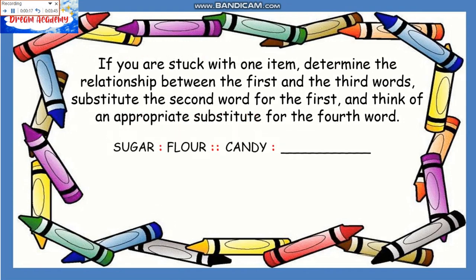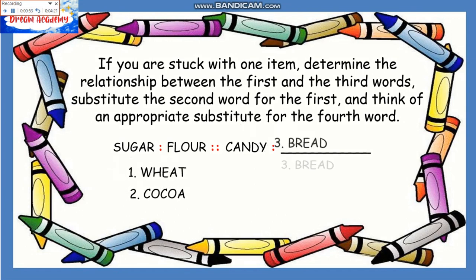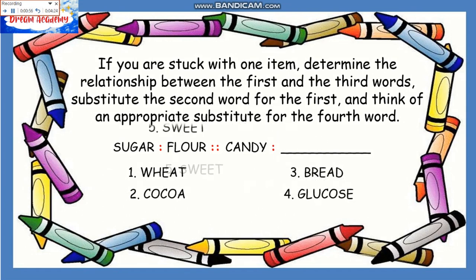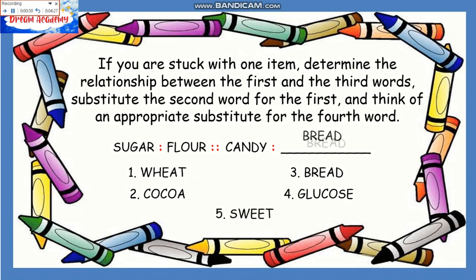Let's take this example: Sugar is to flower as candy is to blank. Here, the most obvious relationship is between the first and the third words — candy is made from sugar. Substituting bread for candy, it becomes clear that bread is made from flour. So from the choices, the answer is number three: bread.